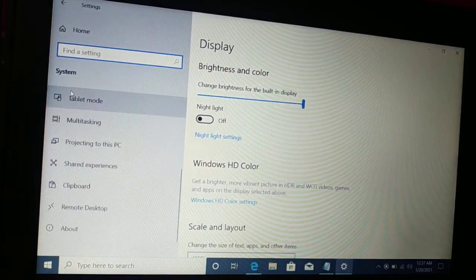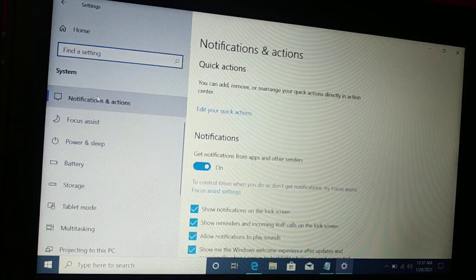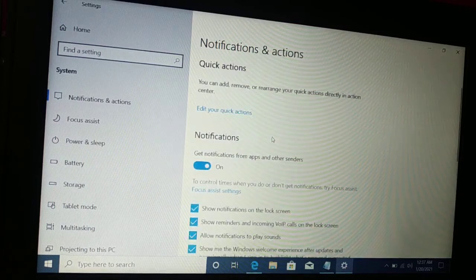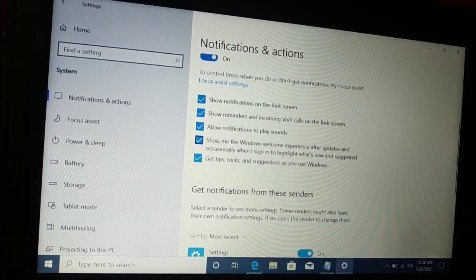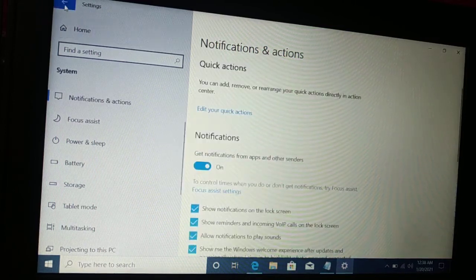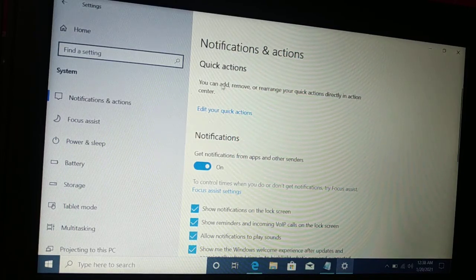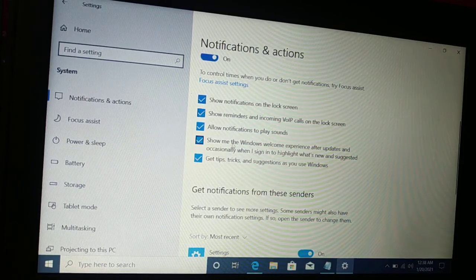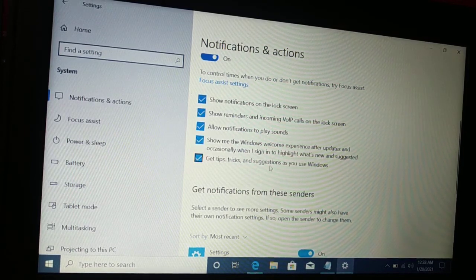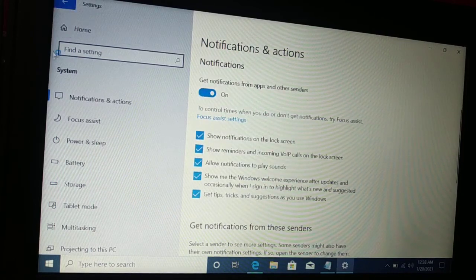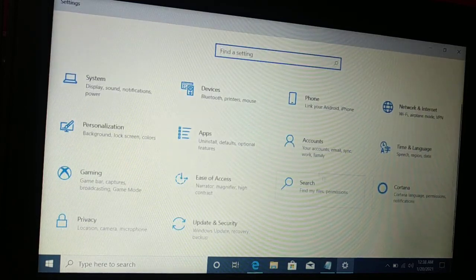Notification and Actions, Quick Actions. Here are some of the notifications you receive — when you lock your screen, when you play sound, get tips and tricks. If you don't want these notifications you can turn them off over here.